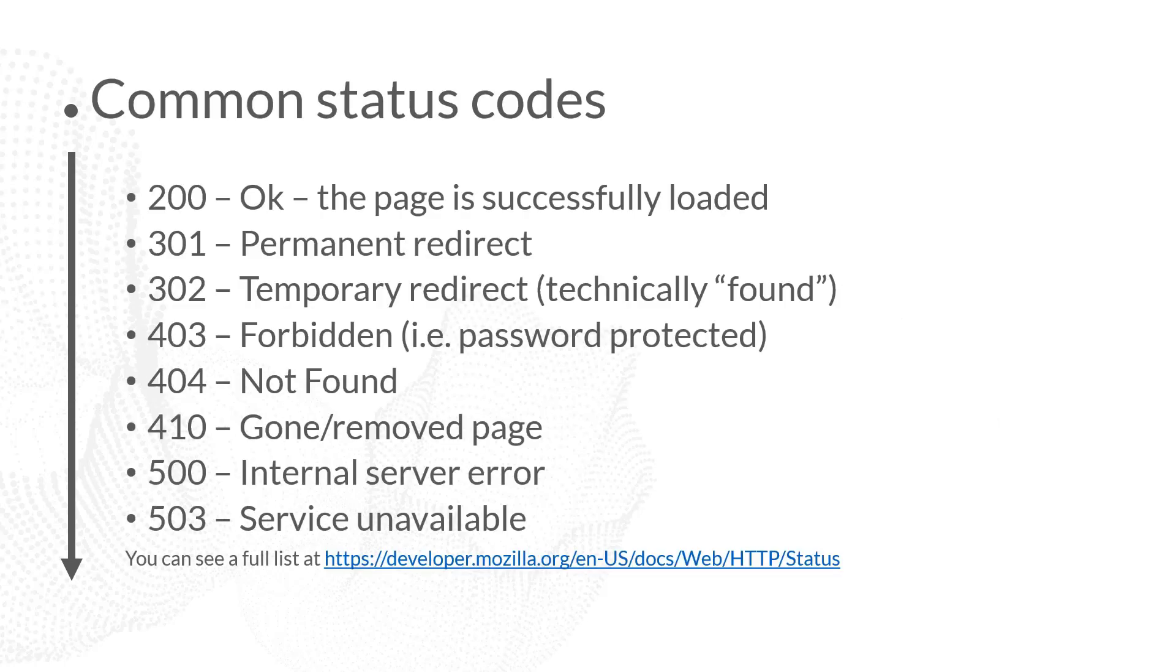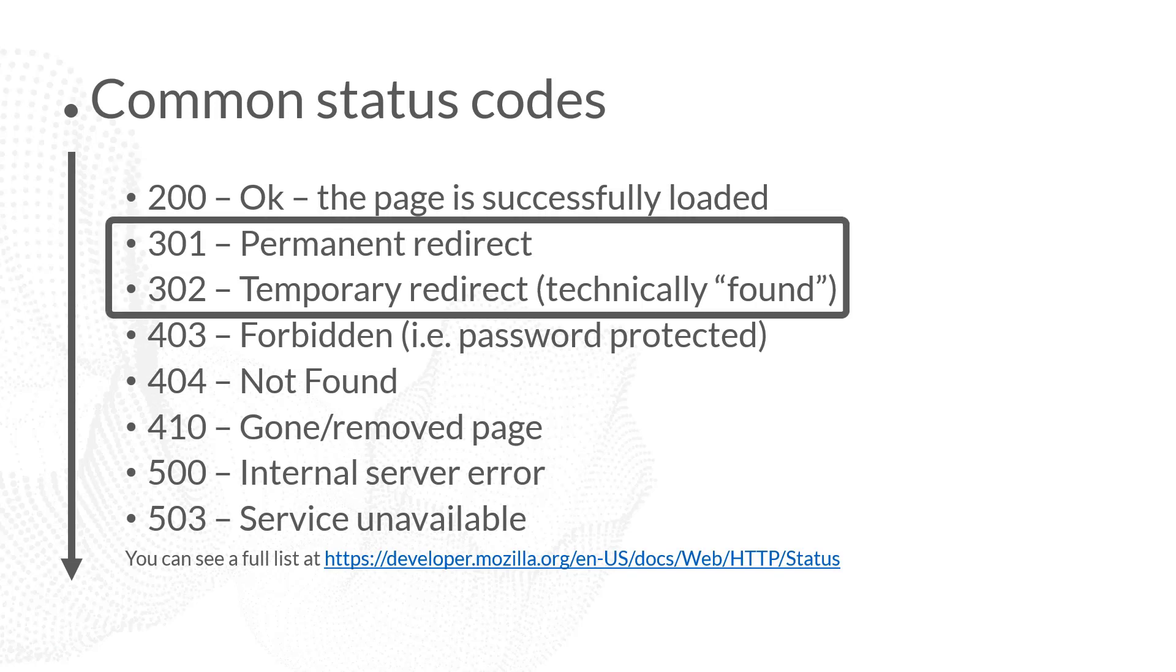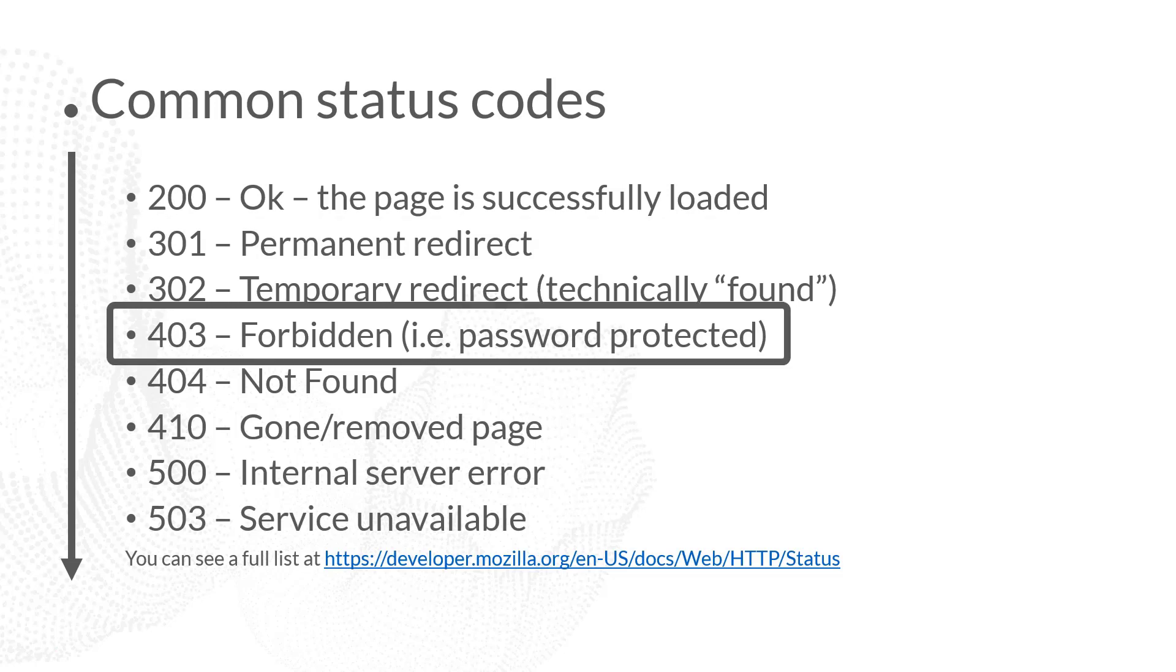Here are the common status codes that you'll see come up the most often. We've talked about the 200, that means everything is okay and the page successfully loaded. We also have a 301 and a 302, which are different kinds of redirects. We then have a 403, which means forbidden, and typically you'll see a 403 around password protection. If somebody's not able to log in correctly, they're not able to authenticate themselves, then that page will come back with a 403 saying you weren't able to authenticate yourself, you're forbidden.